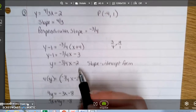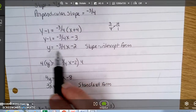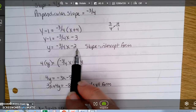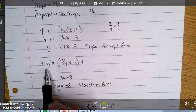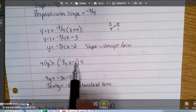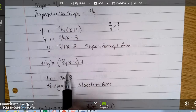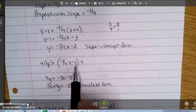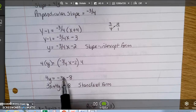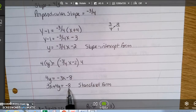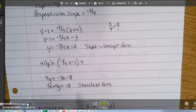To get standard form, I get rid of the denominator by multiplying all three terms by 4: I get 4y, negative 3 fourths times 4 is negative 3x, and 4 times 2 is 8. Moving the 3x gives 3x plus 4y equals negative 8, and that is standard form.